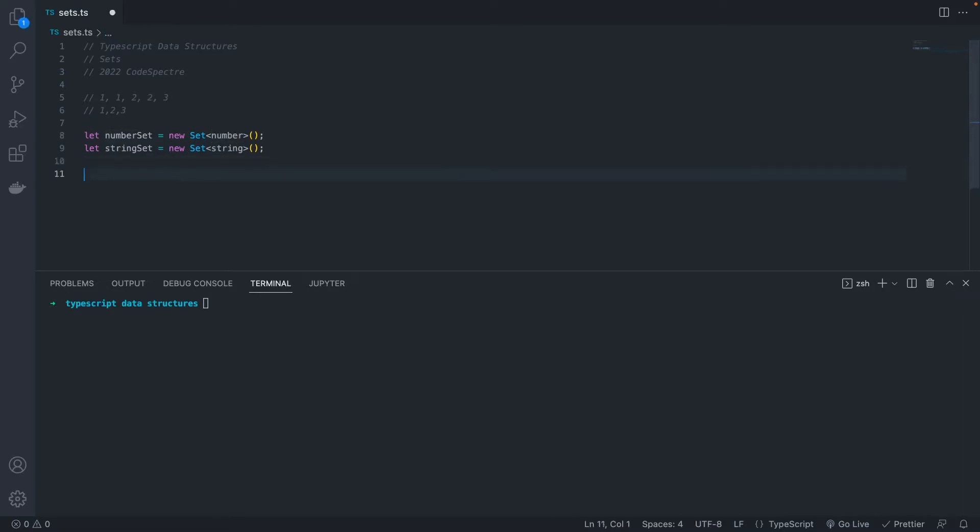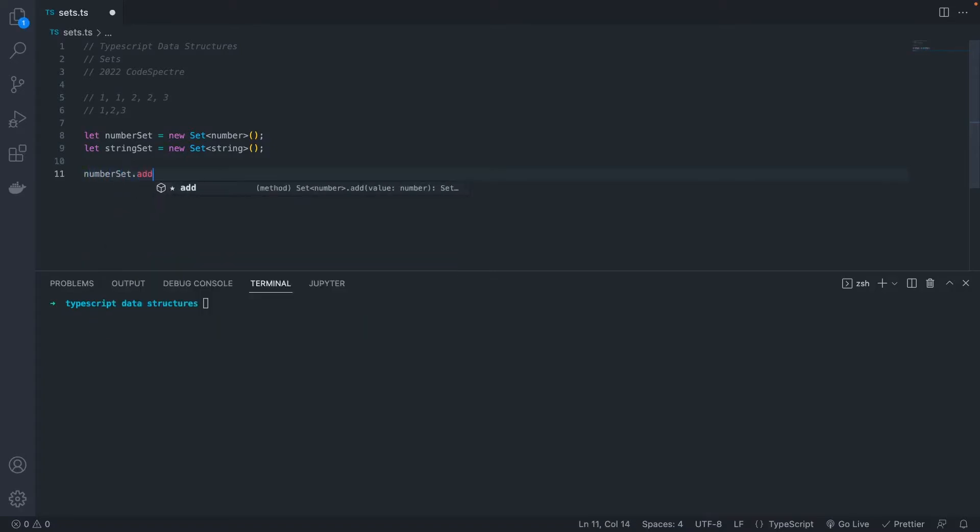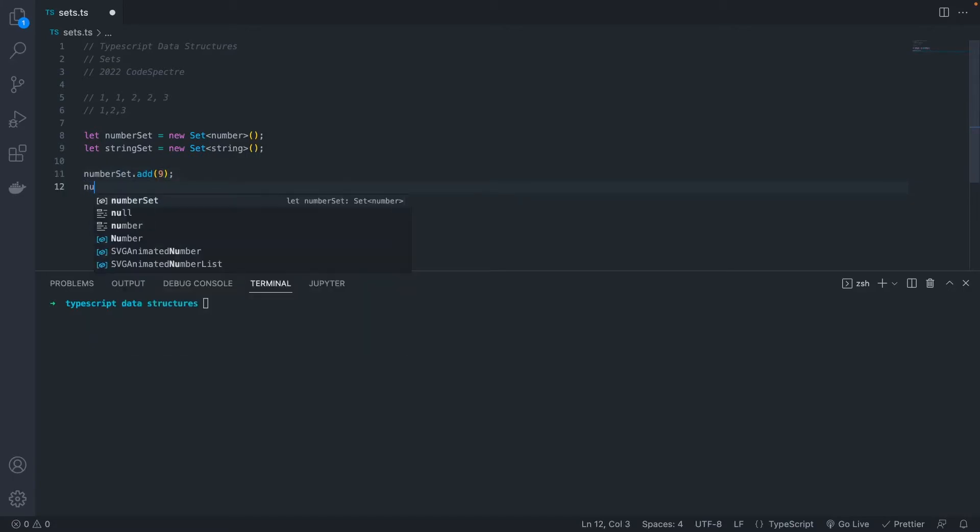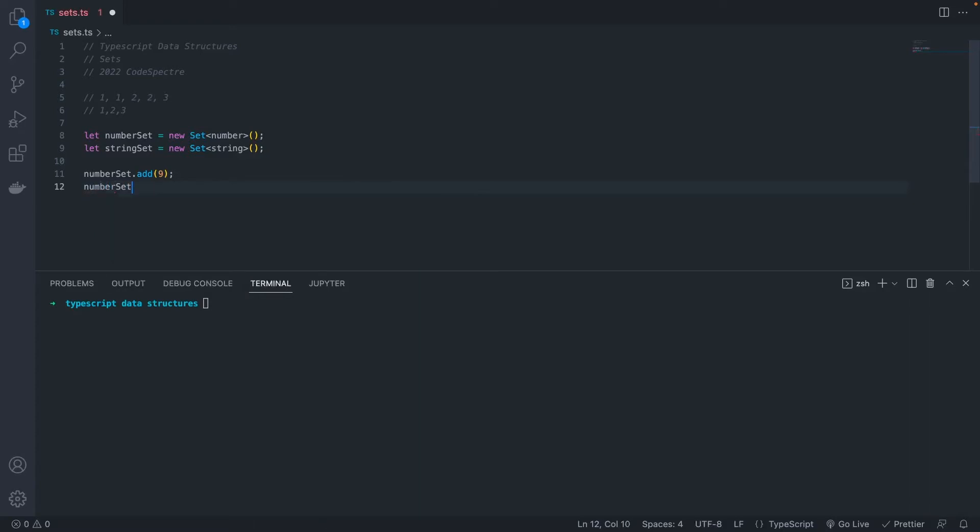Adding to a set is pretty simple. We can add a number to a set just by using .add on our set. Let's add 9. Like we talked about before, though, sets are unique. So if we add another 9 to our set, it's only going to have one 9.